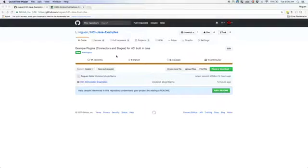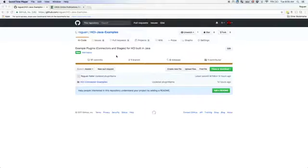Hi everyone, this is Rogan Keller with the Hitachi Developer Network. Today I wanted to present you with a quick example that I've built out for an HCI connector plug-in.